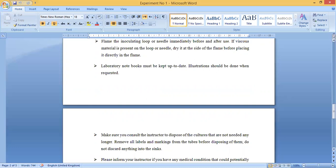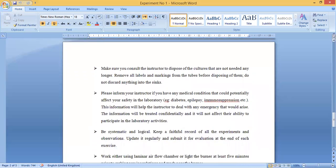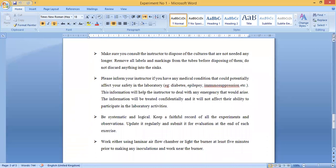The laboratory notebook must be kept up to date — this is also important from an exam point of view. You must complete all practicals on a regular basis, and illustrations should be done when requested. Consult the instructor to dispose of cultures that are no longer needed. Remove all labels and markings from tubes before disposing of them. Do not discard anything into the sink, as it can get choked and cause contamination.